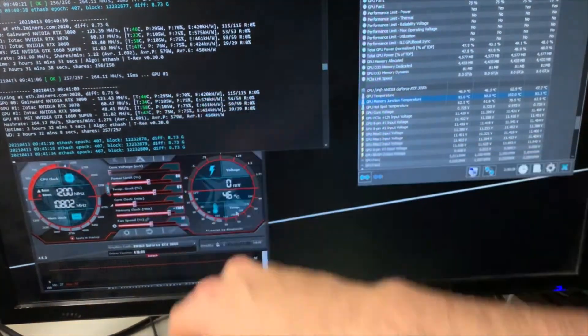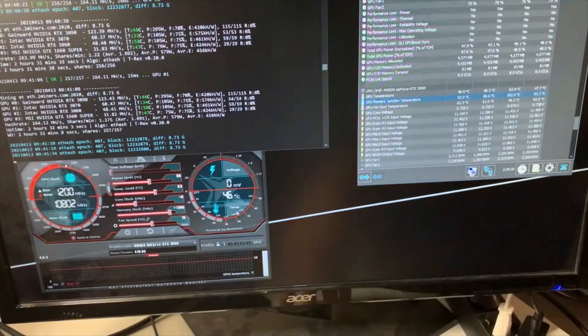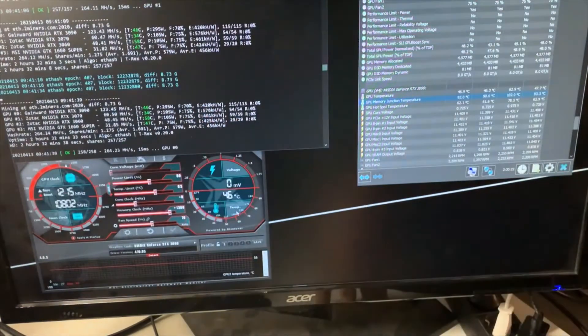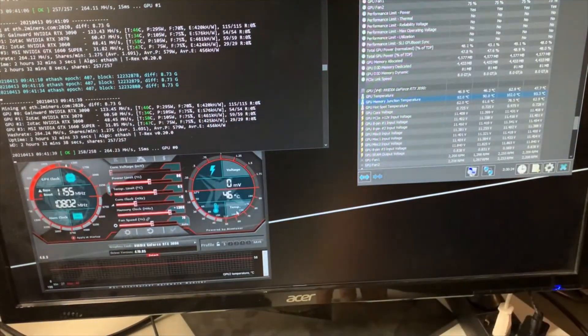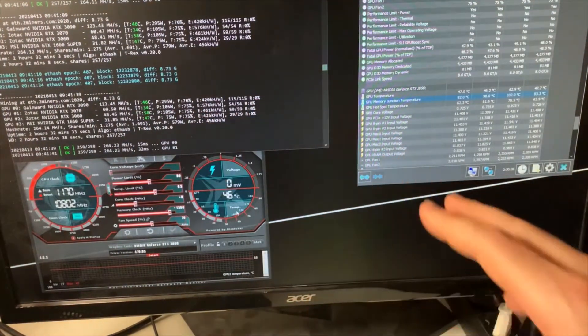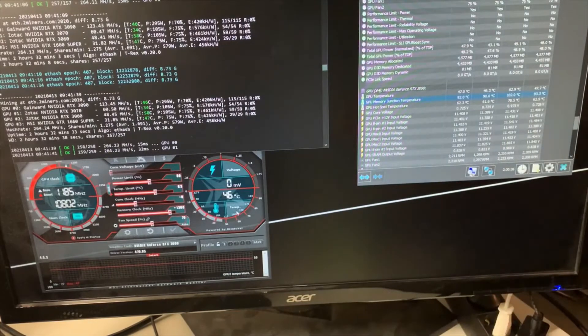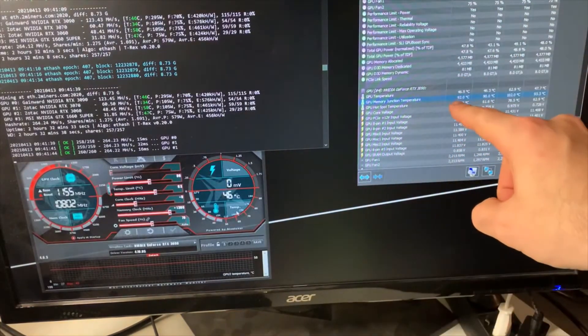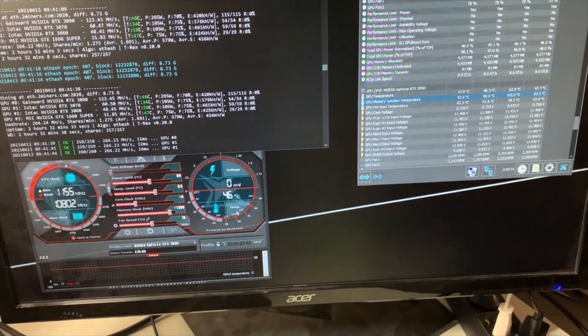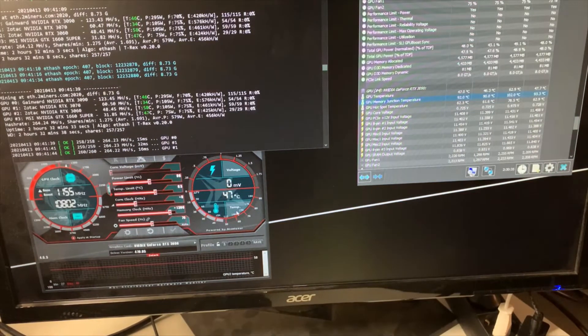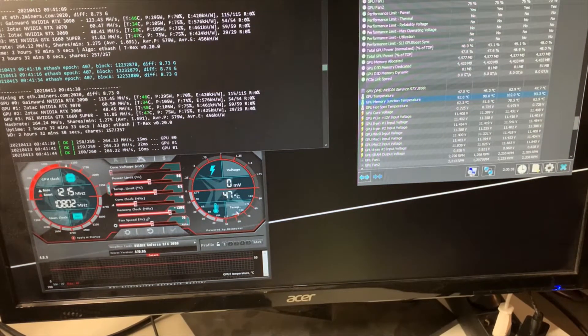I'm currently getting 123.4 mega hashes at 295 watts and 420 in the efficiency. So it's pretty good, those are pretty good results. And I get that with a memory junction temperature of 92.